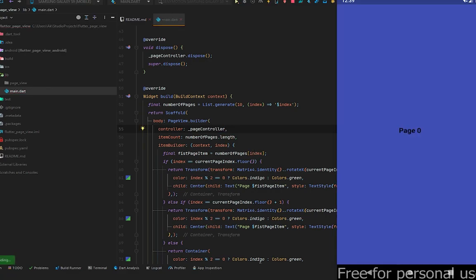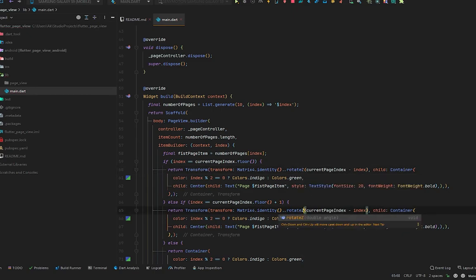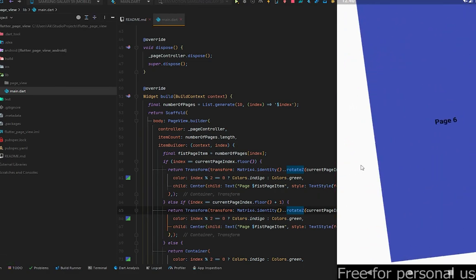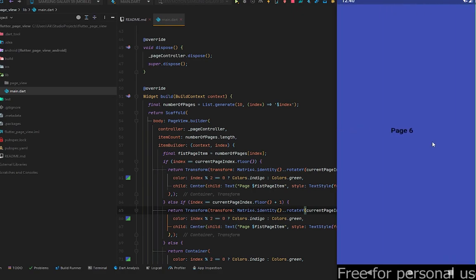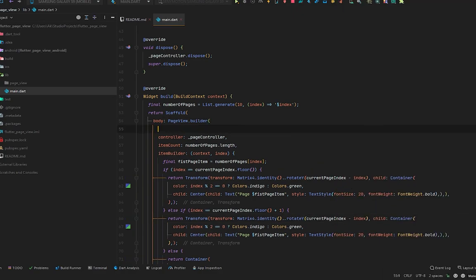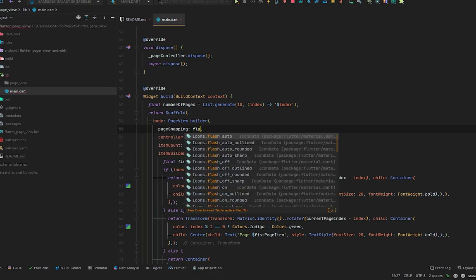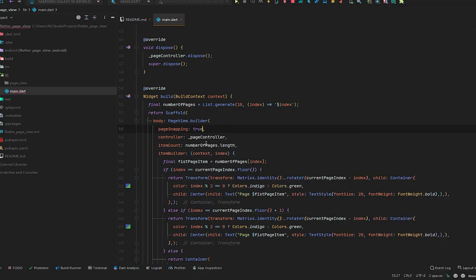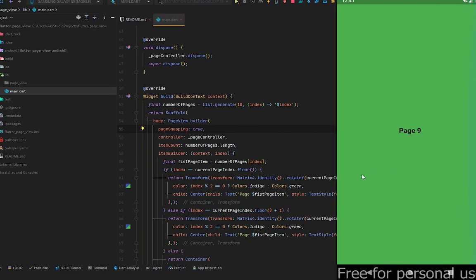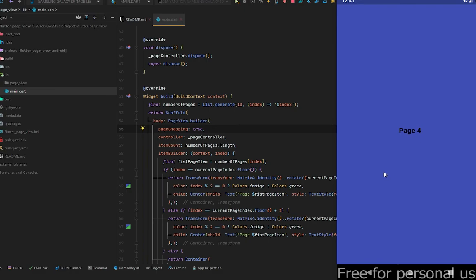Now you can see the pages have a beautiful transition! If we change the X direction to Z (using `rotateZ`) and press Ctrl+S, we get a different beautiful transition. Changing to Y gives yet another nice effect. There's also the `pageSnapping` property — if we set it to false, we get smooth scrolling and the view won't stop after each page. Setting it back to true restores the snapping behavior where each page locks in place.